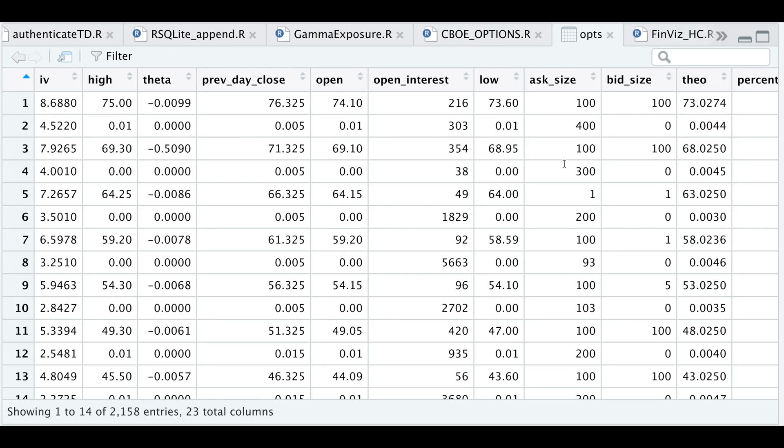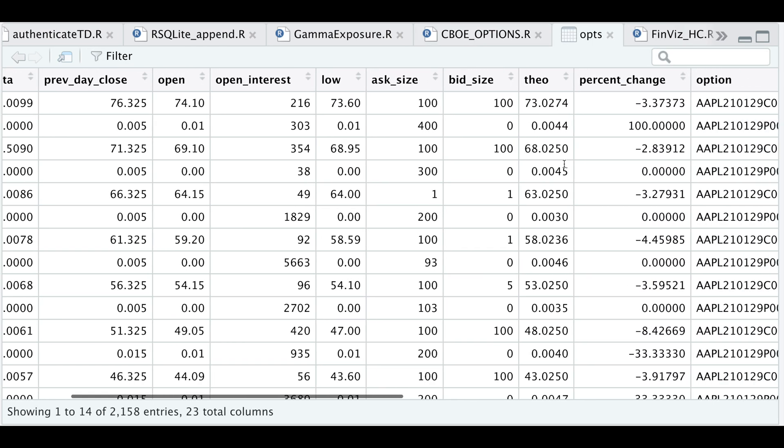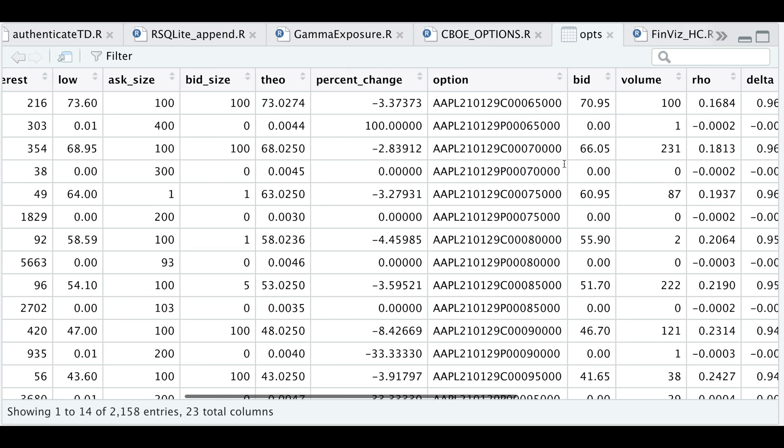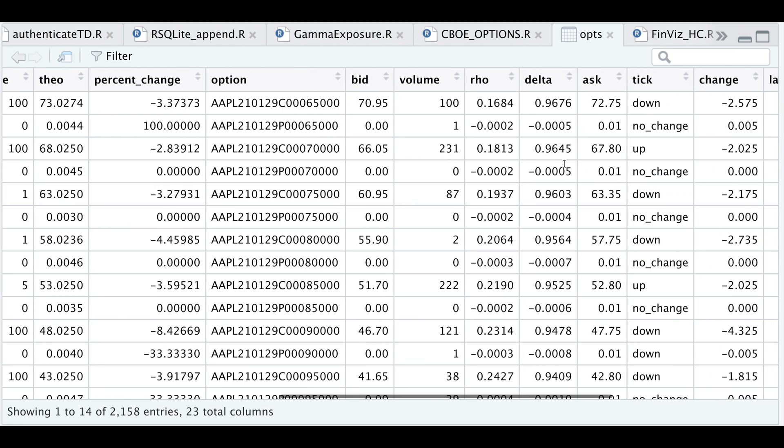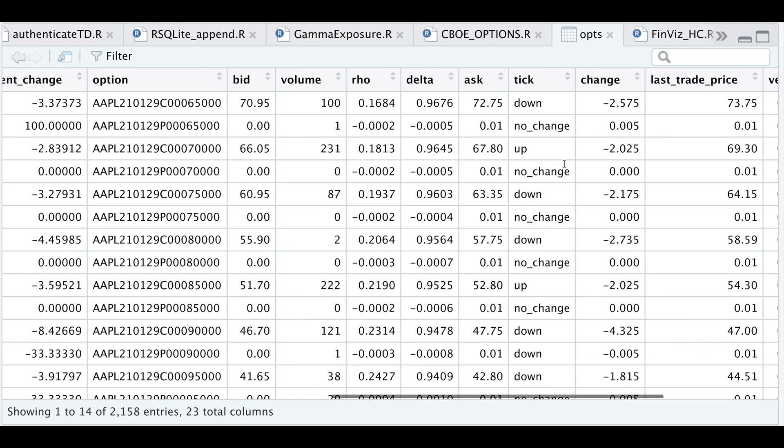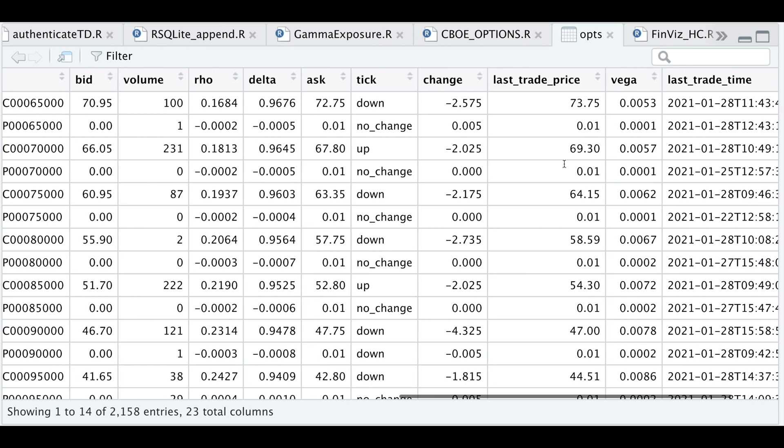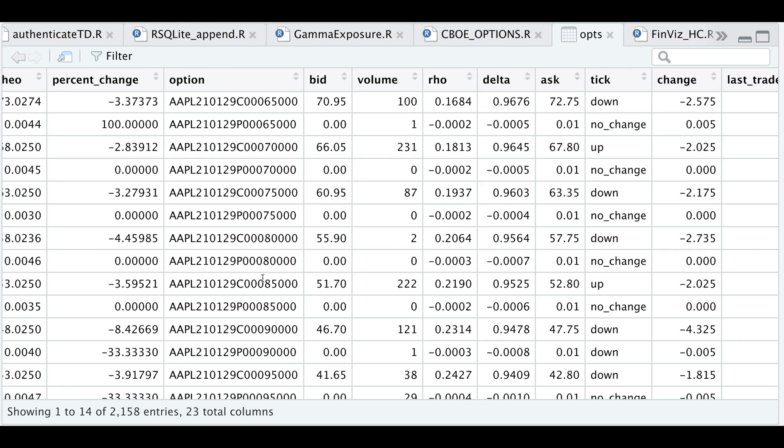So this is what the data looks like, except that we don't have any information regarding the strike, whether it's a call or a put, or the expiration. So that's where the getEFS function comes in handy.